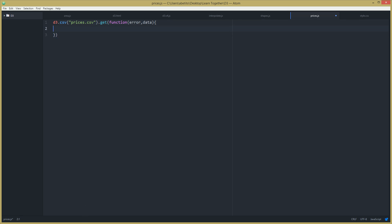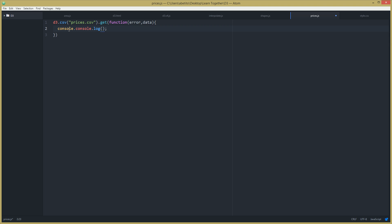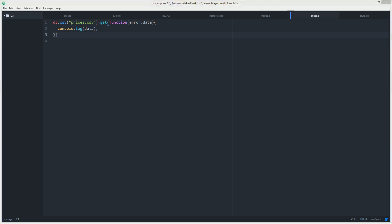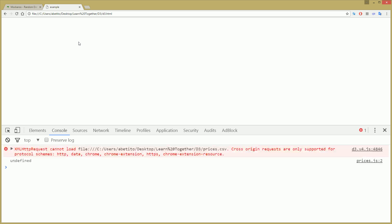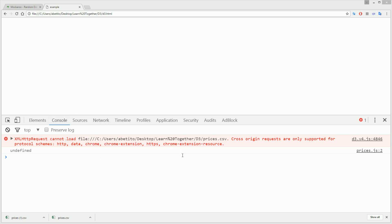Let's do a quick check that everything is okay — console.log the data. Going back to the page and opening the console, refreshing... and we get an error. The meaning of that error is that we are loading our file as a local file — you can see the link starts with 'file' — and this causes a cross-origin request problem.